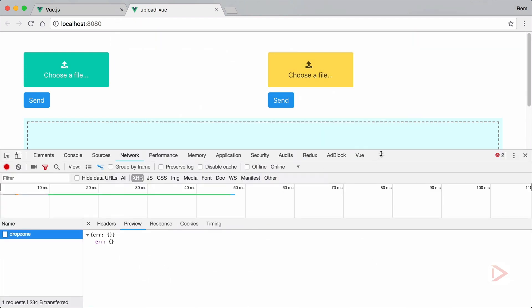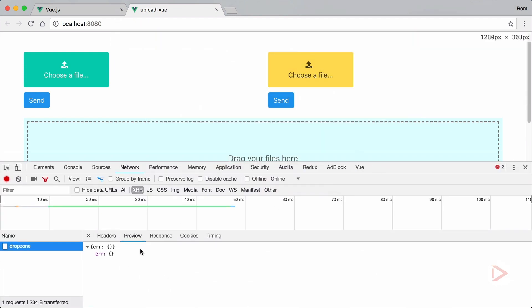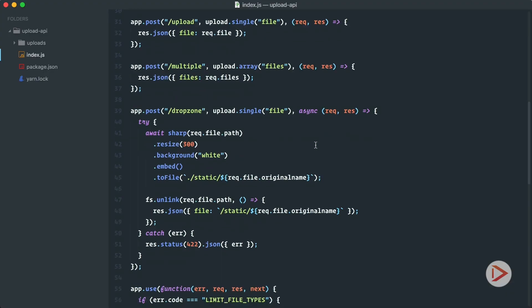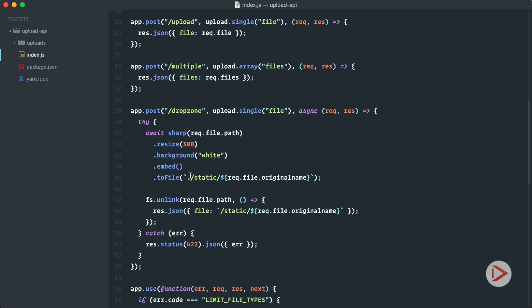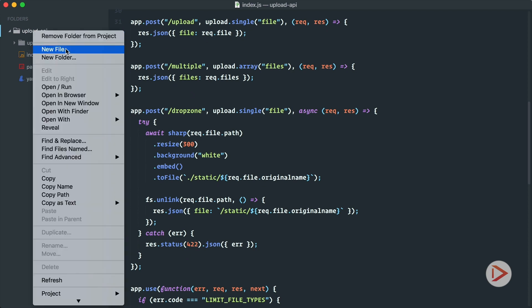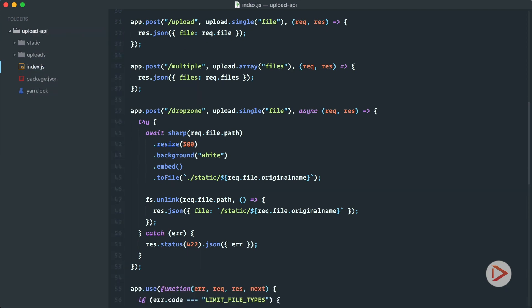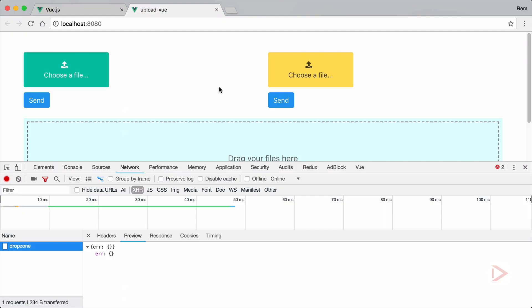We have an error. It's not a very good error because we do not have any kind of information so let's go back to server and I think we need to create the static folder so we'll just create static here and let's try it again.